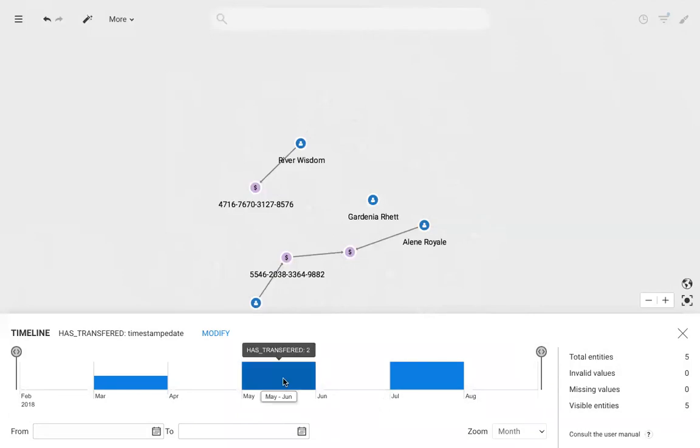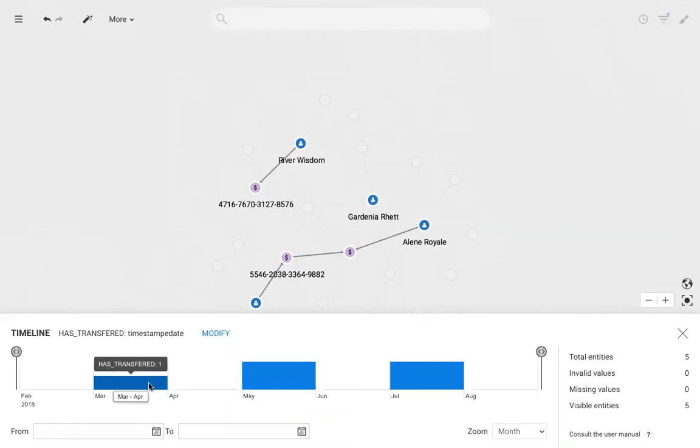I can see, for example, that one transaction happened around March 2018 and two transactions happened around July 2018.